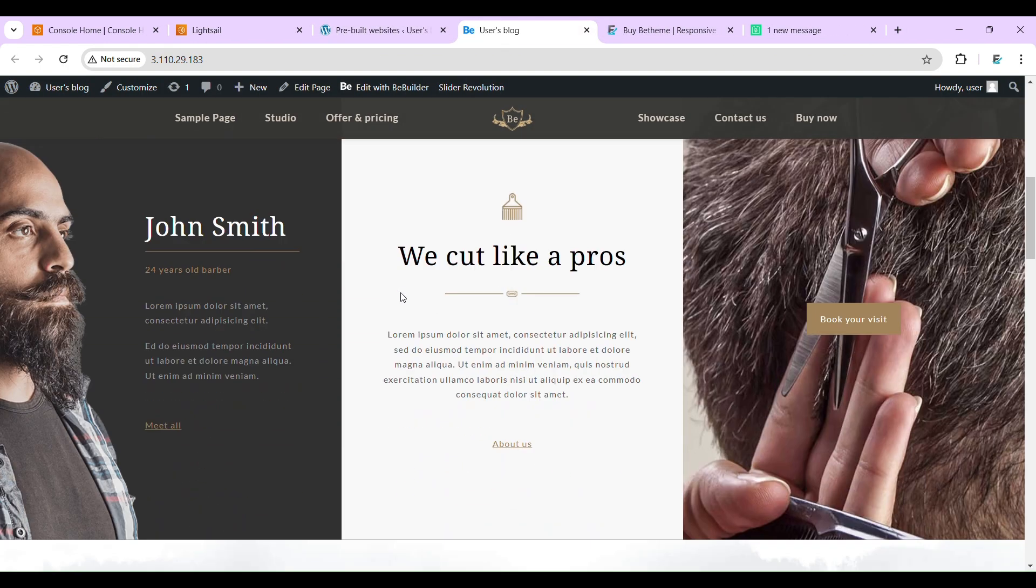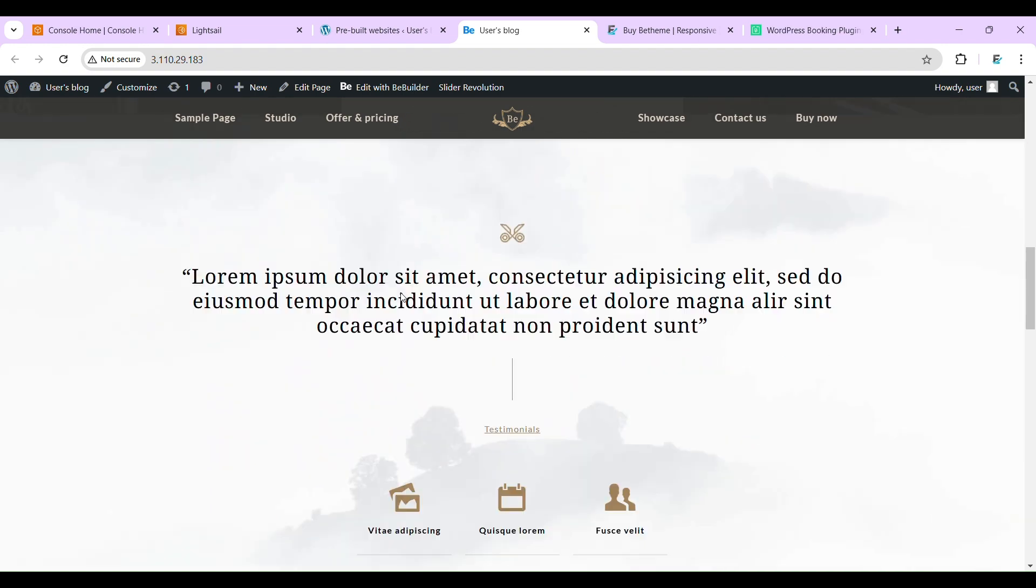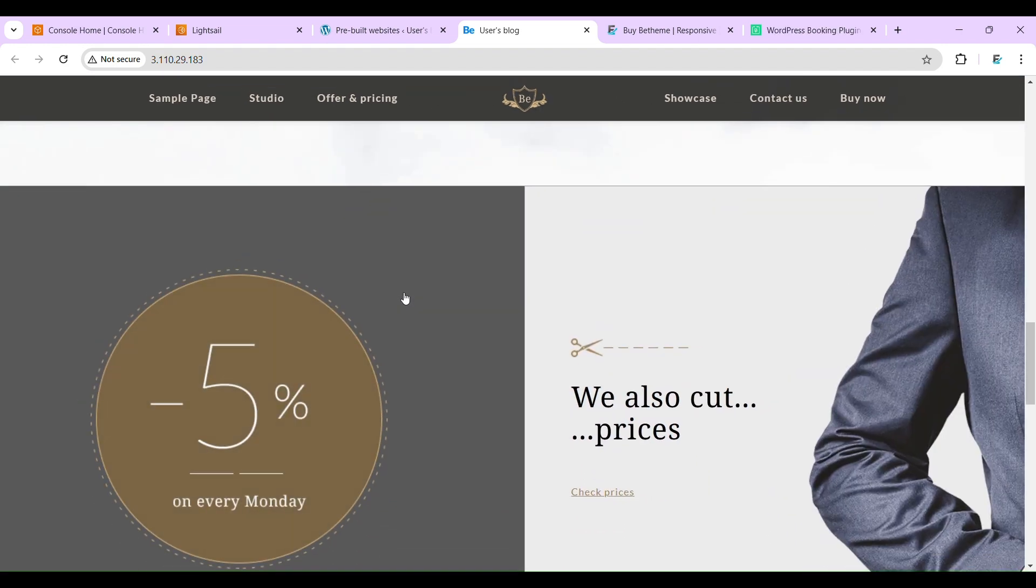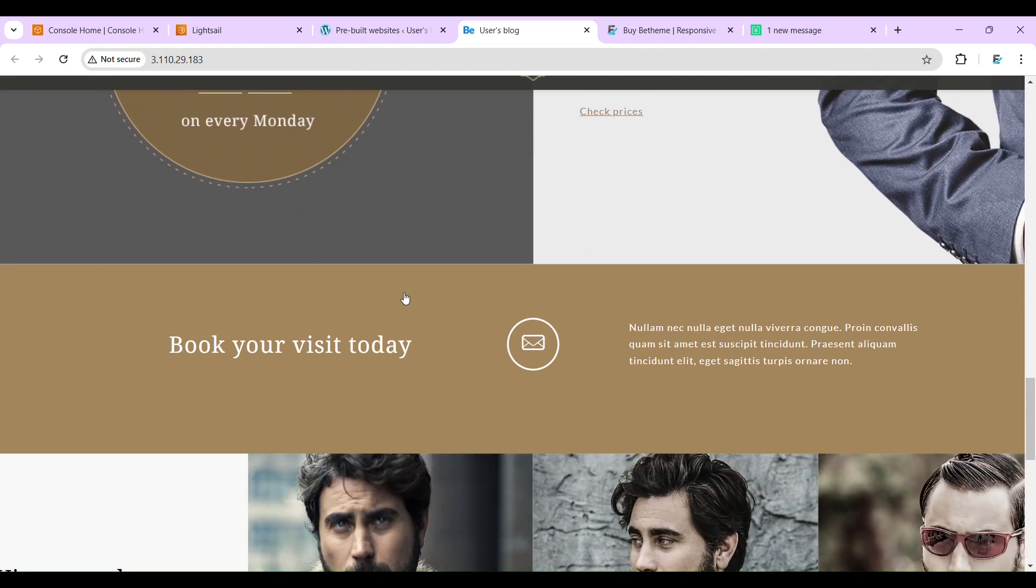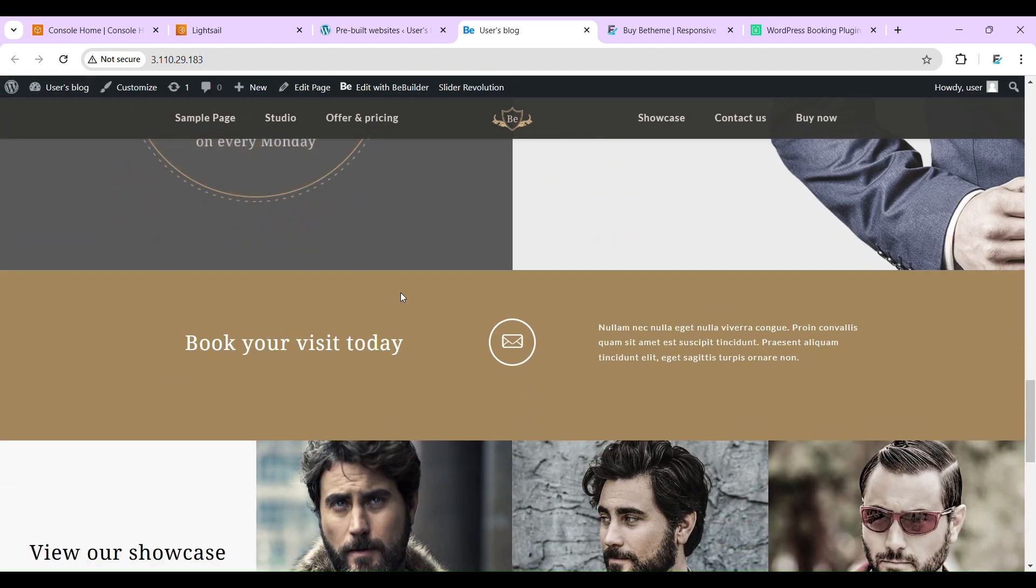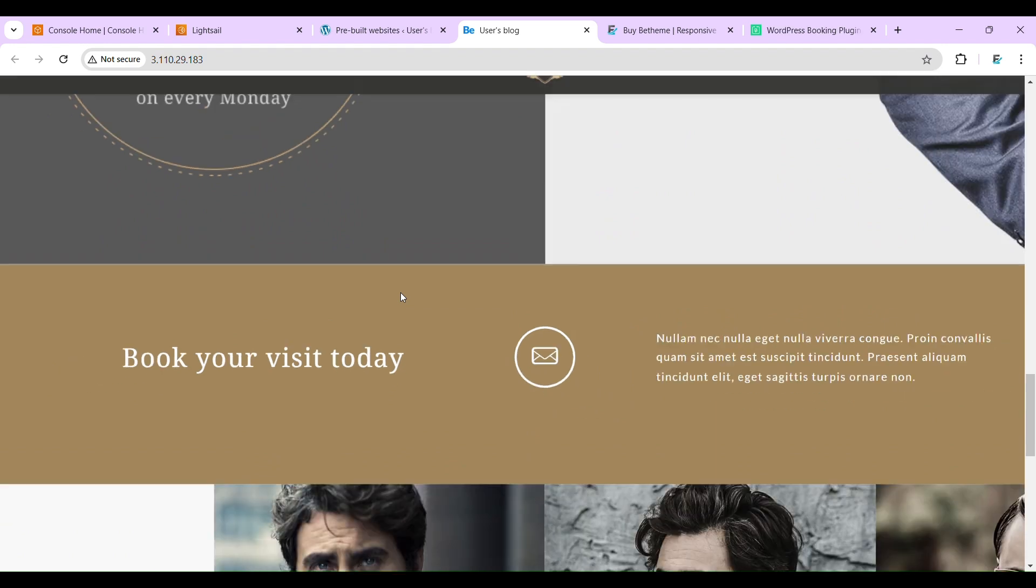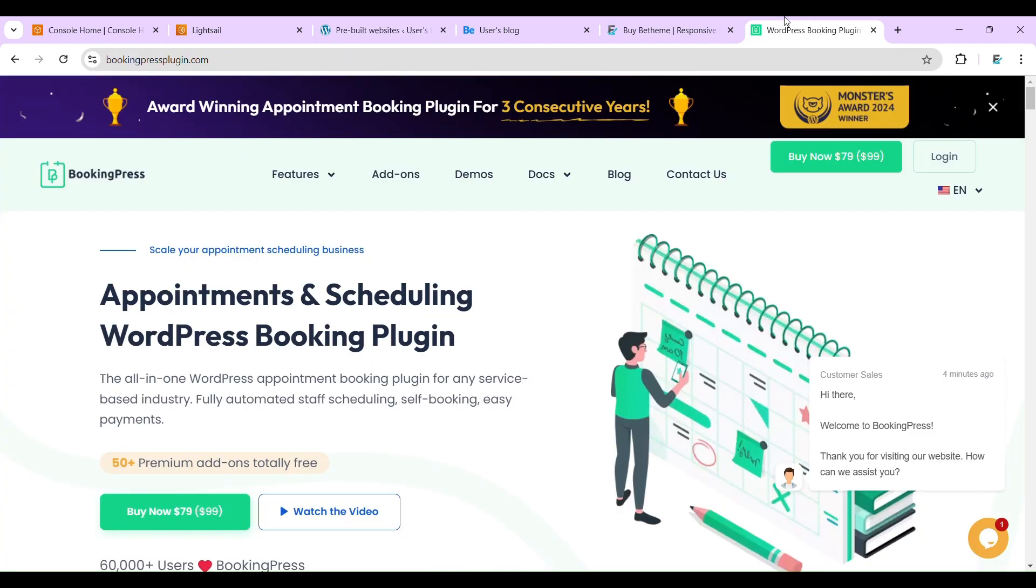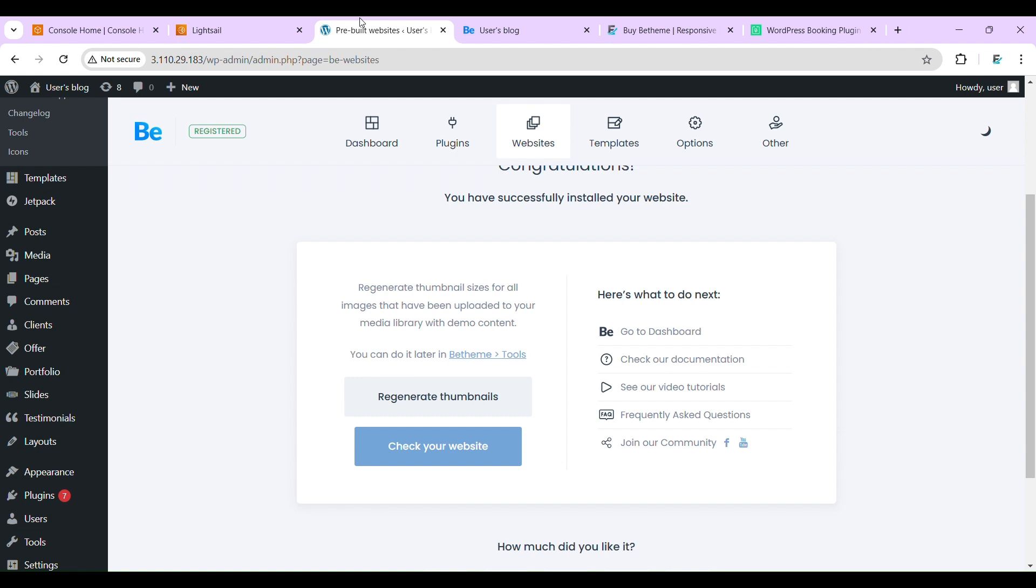Yeah, the demo has been successfully imported. And now it's time to configure this BookingPress plugin. They are giving two versions, free and paid. In this video I'll be using only the free version. Now come to the plugin section, add new.